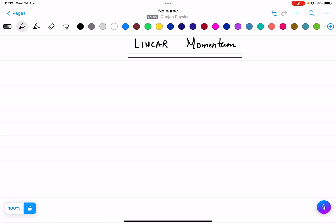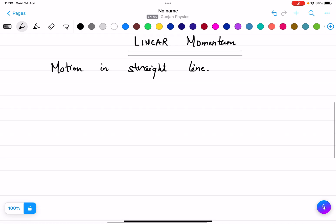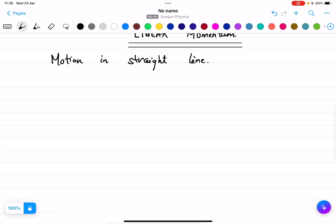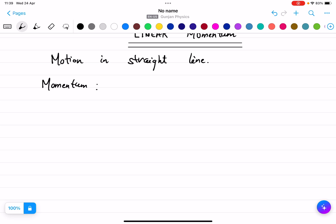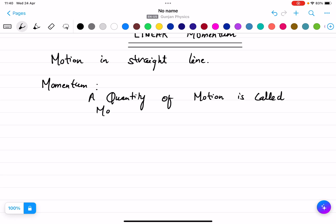I am talking about linear momentum. Linear momentum means motion in a straight line. So what do you mean by momentum? A quantity of motion is called momentum.